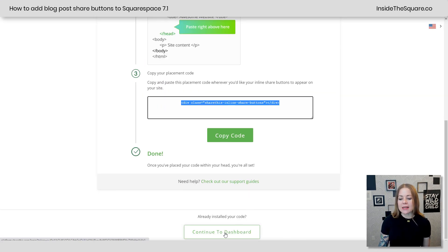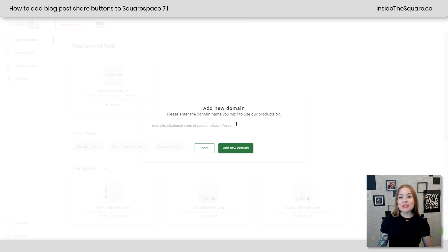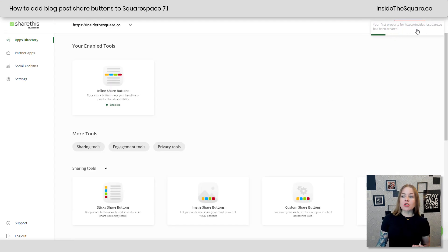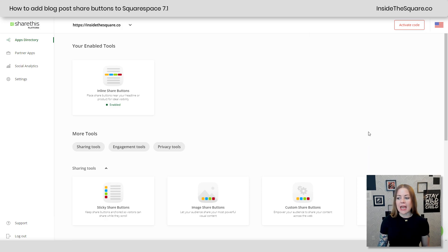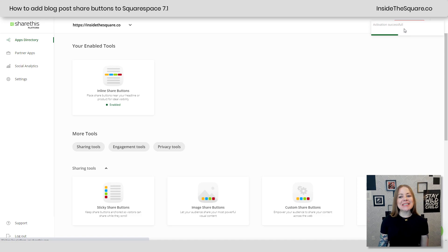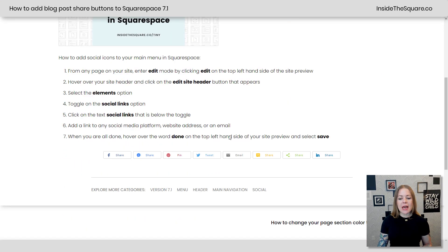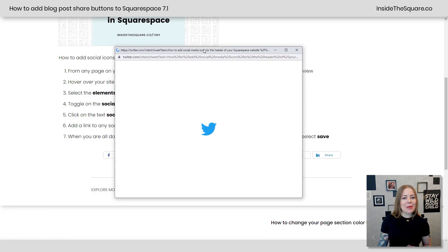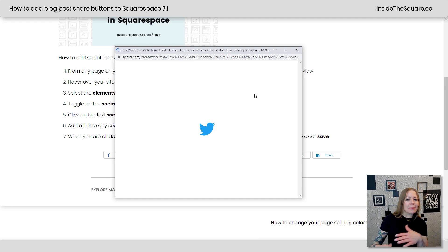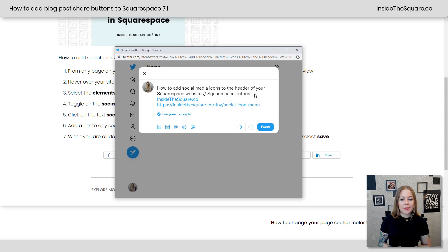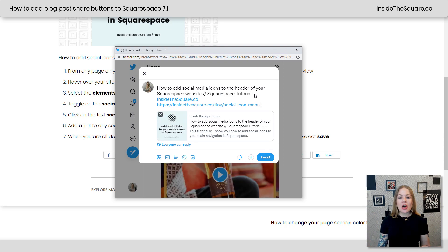Back at ShareThis.com, I'll select Continue to Dashboard. Here we need to make sure we've added the domain, so I'll type InsideTheSquare.co and select Add New Domain. Our first property has been created for InsideTheSquare.co, and the last thing to do is select Activate Code. Clicking Activate registers that it's been installed — it says Activation Successful, we're ready to go. Let's head back to that blog post to confirm it worked. I'll scroll down, click Tweet, and there we go — the title of the blog post, the link, and the full description are all there. It worked. My ShareThis.com plugin is installed.